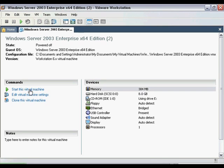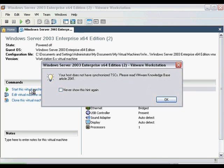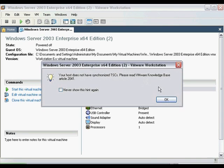When you click Start, you may get a message about your host not having synchronized TSCs, or timestamp counters. You can read the Knowledge Base article if you'd like, but for this tutorial, you can go ahead and click OK and skip that for now.